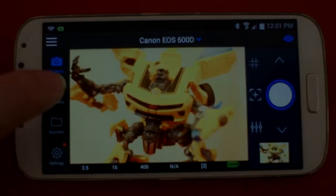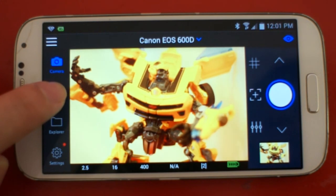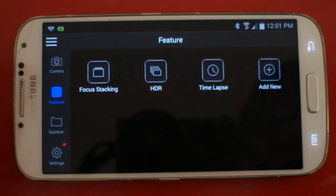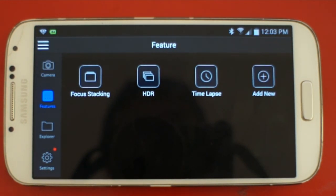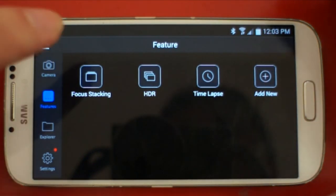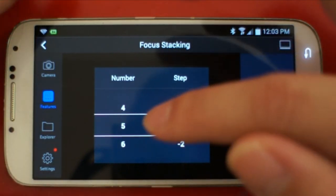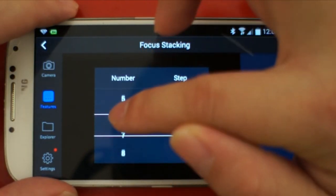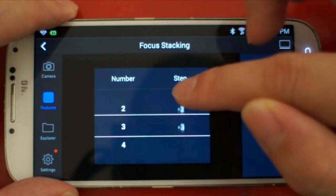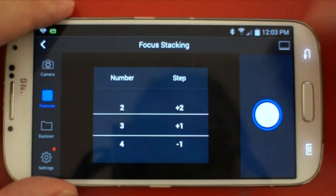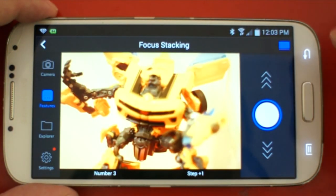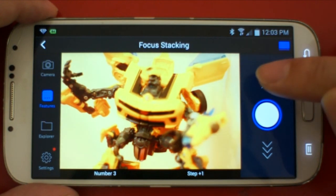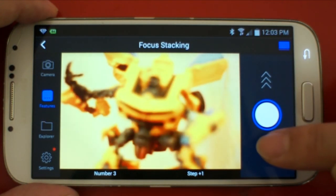We can go to Features, where there are three advanced photography functions: focus stacking, HDR, and time-lapse. For focus stacking, you can adjust the number of photos you want to take and the focus steps. You can also enable the live view here and adjust the initial focus.